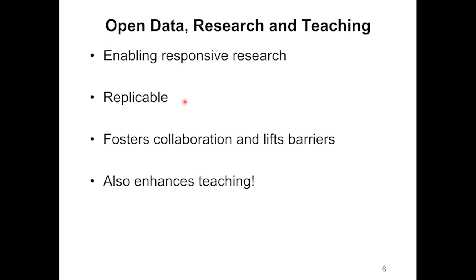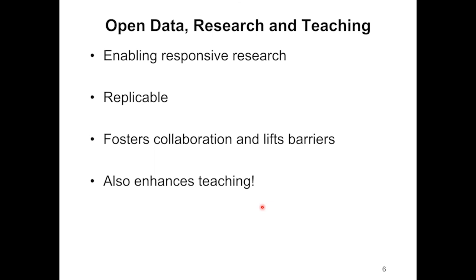It's also replicable — other researchers can confirm the veracity of our findings. It helps us foster collaboration without having to worry about data sharing agreements and institutional boundaries. The data is open and out there for free. It also helps us with teaching. We've been using this data for predictive modeling of COVID-19 in our class, and students really enjoy working with up-to-date data that is readily available.